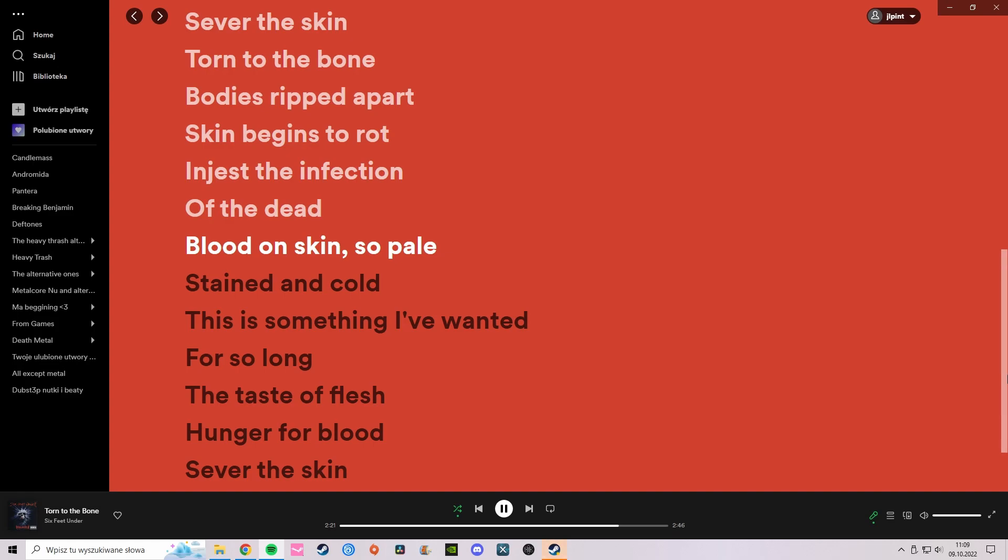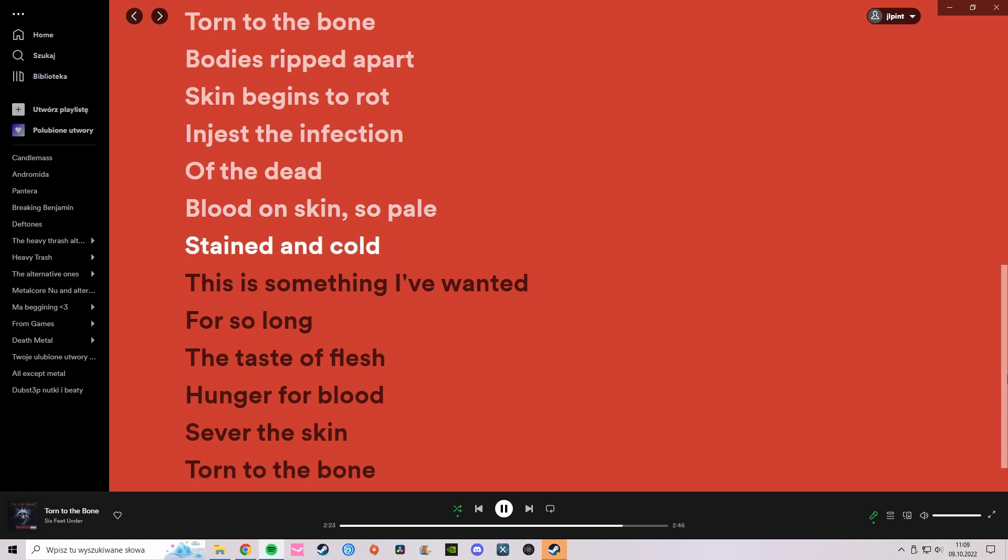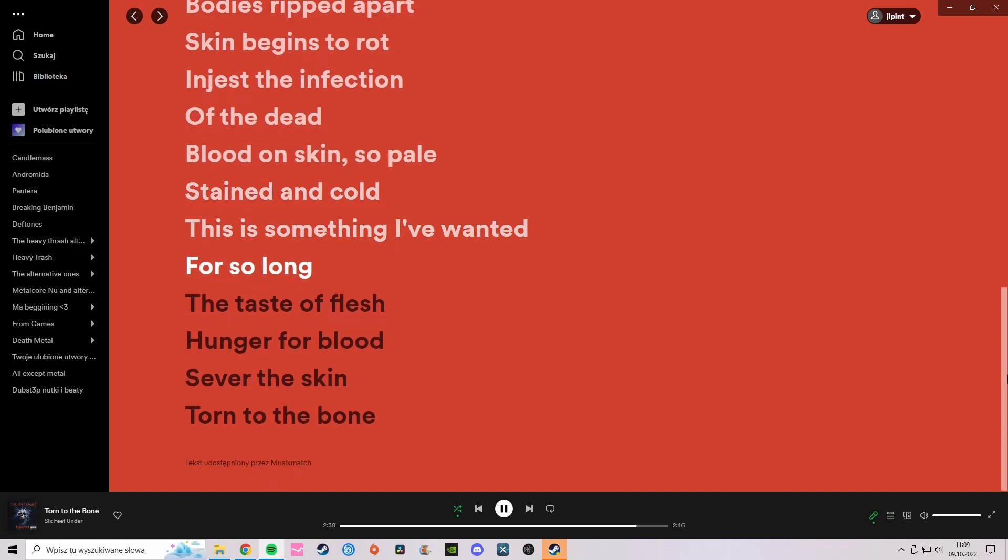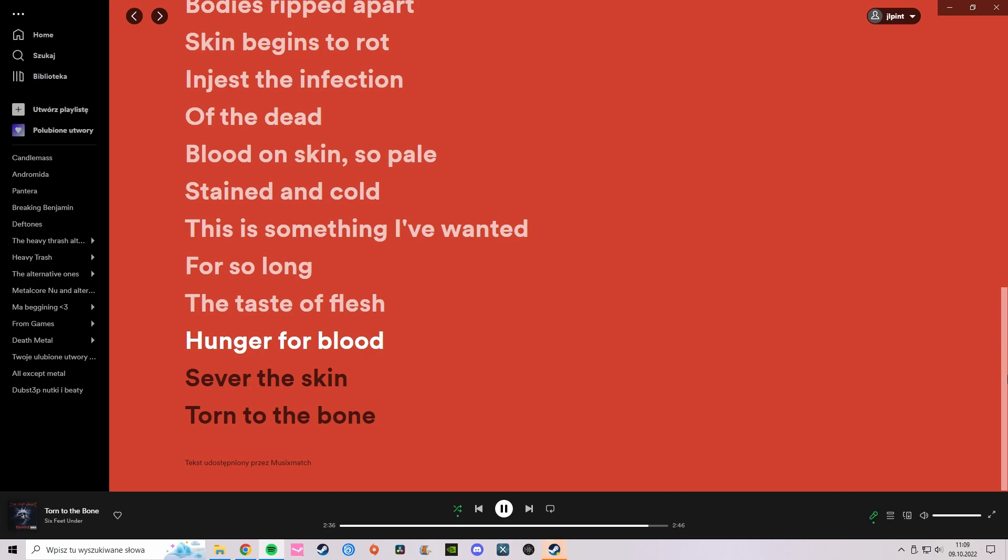Blood on skin, so pale, stained and cold. This is something I've wanted for so long. The taste of flesh, hunger for blood, sever the skin, torn to the bone.